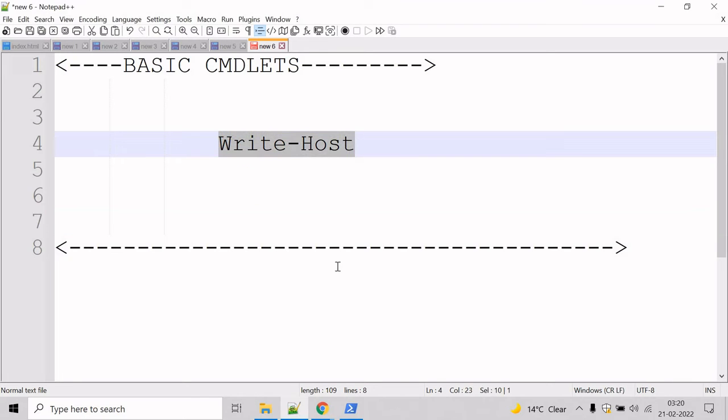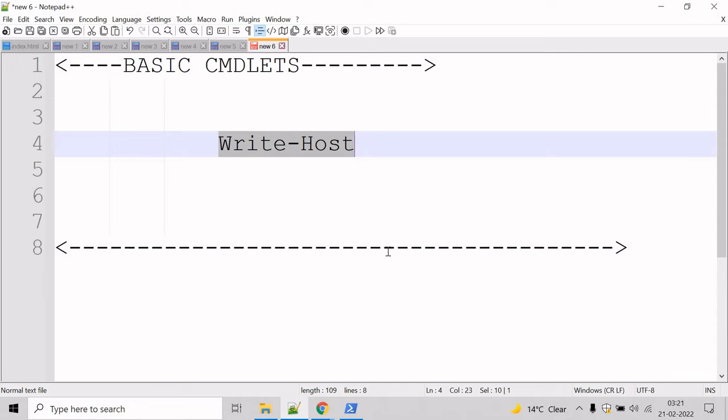Now let's talk about the Write-Host commandlet. Write-Host is used to write customized output to a host. We can specify the text color using the foreground parameter and the background color using the background parameter.